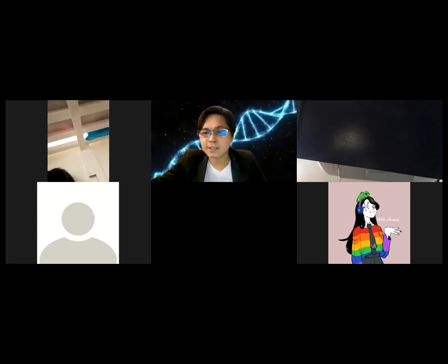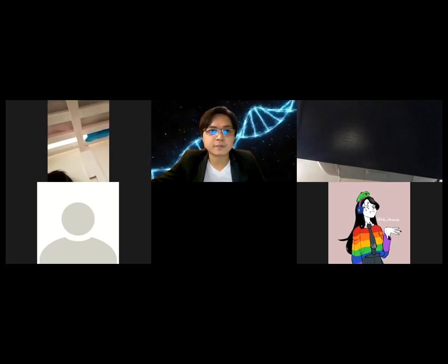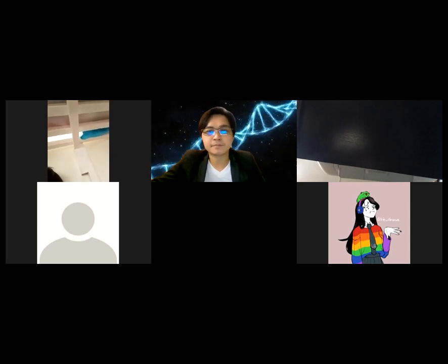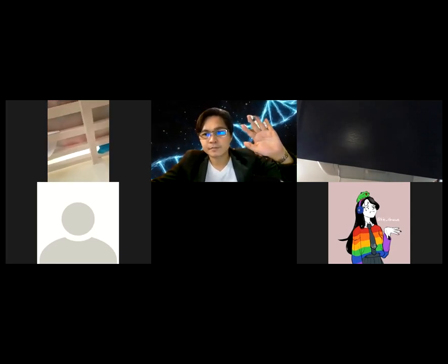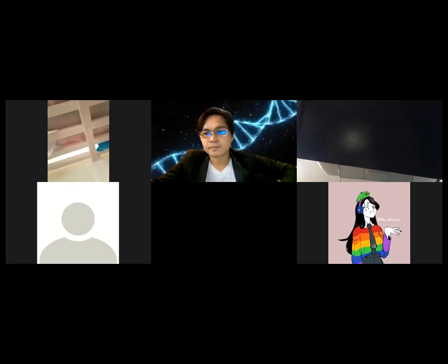I think that's it. Have a nice day, Grade 8. Goodbye. Take care.